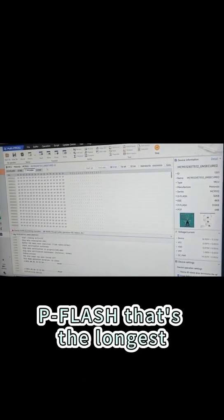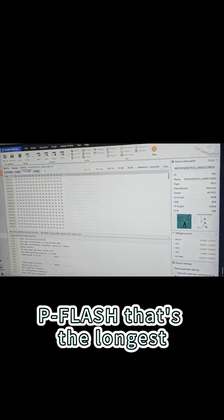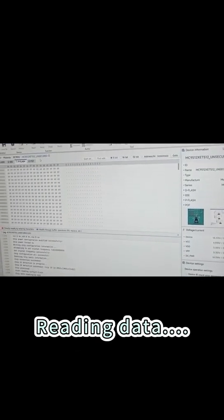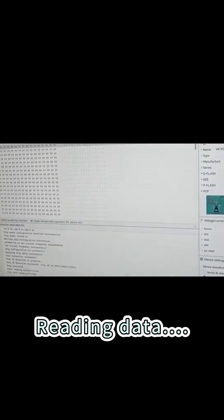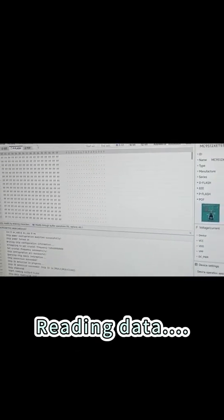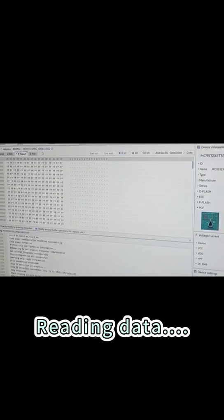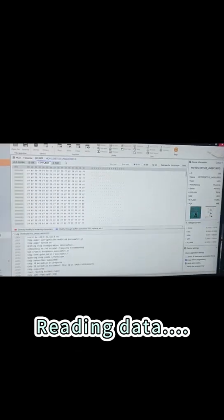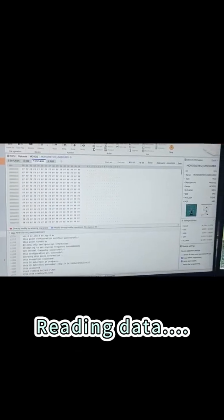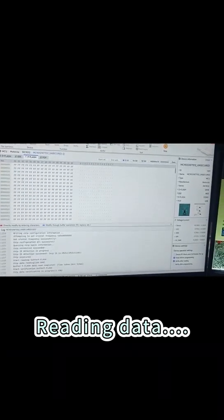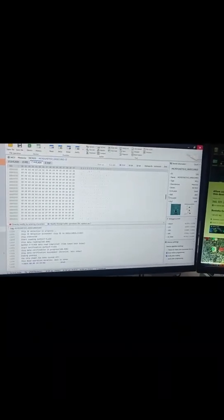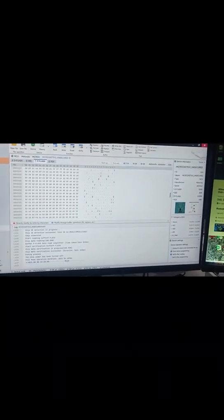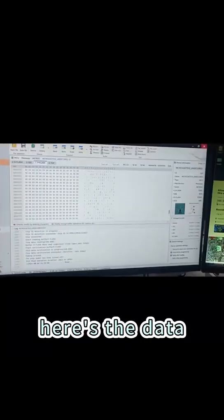P flash. That's the longest. Here is the data.